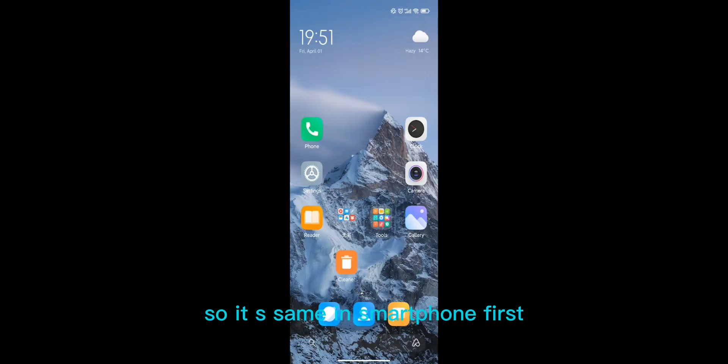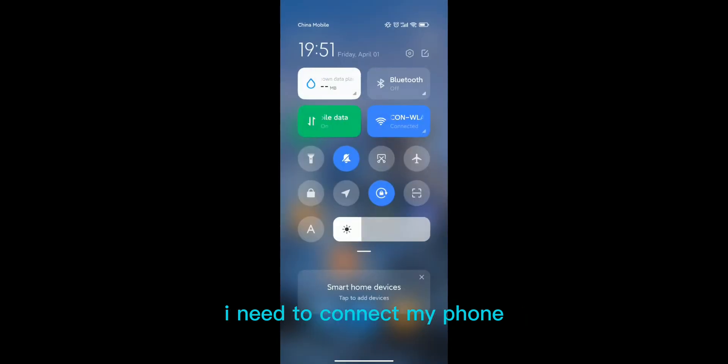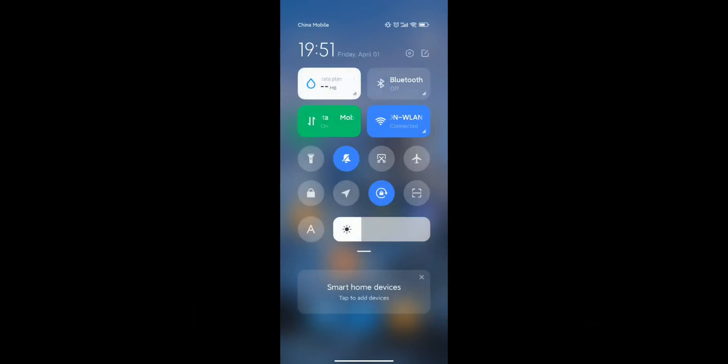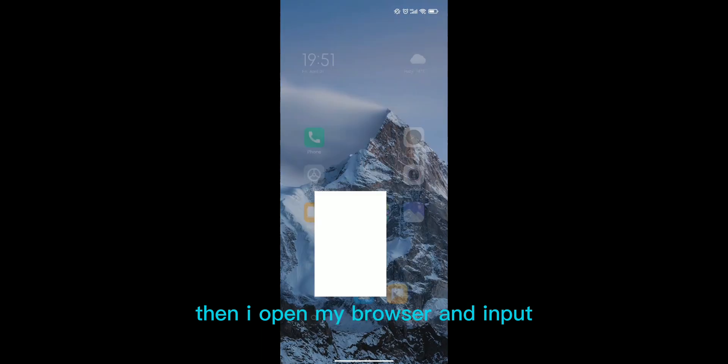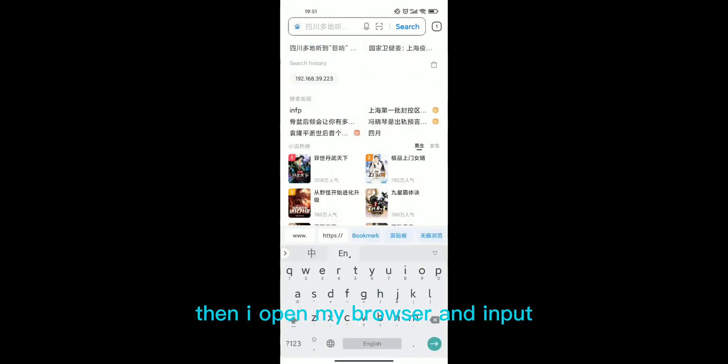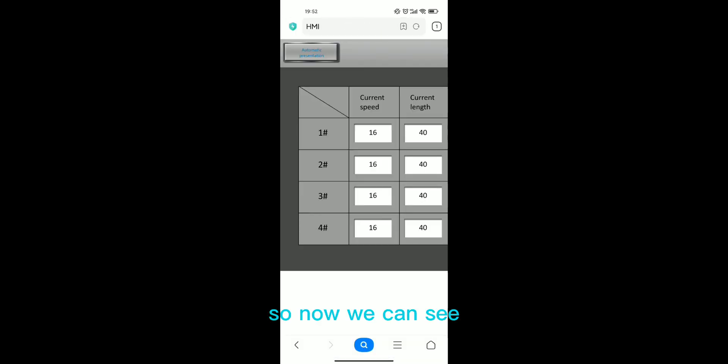It is the same on smartphone. First, I need to connect my phone into the company network. Here I make sure that they are in the same LAN. Then I open the browser and input the HMI IP. Now we can see the HMI screen.